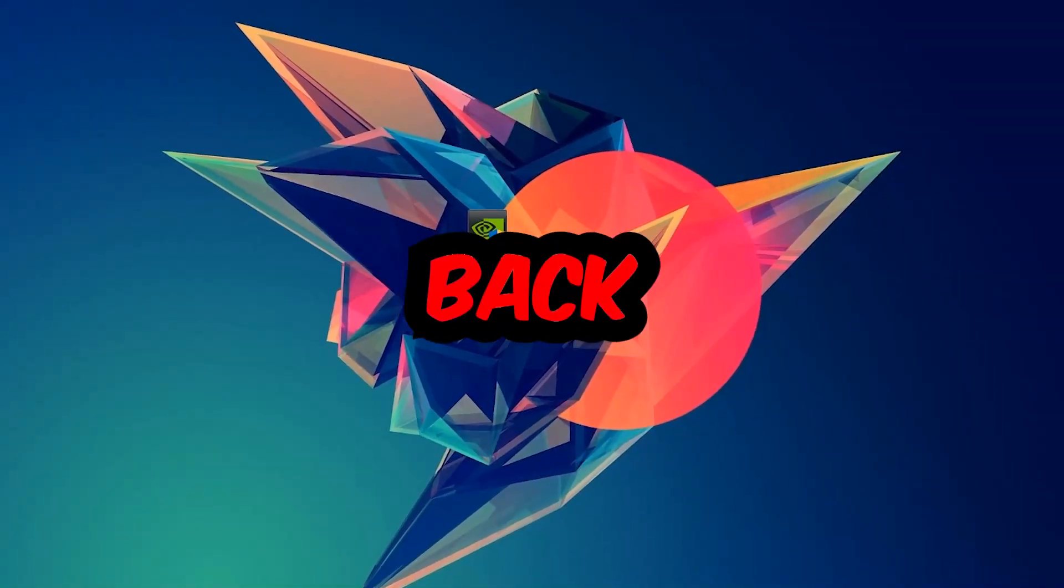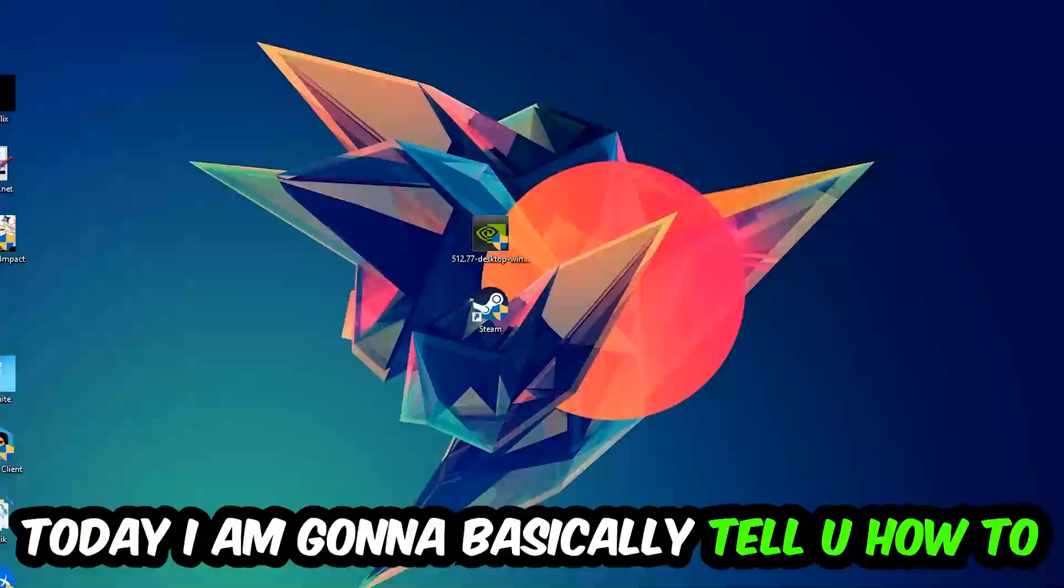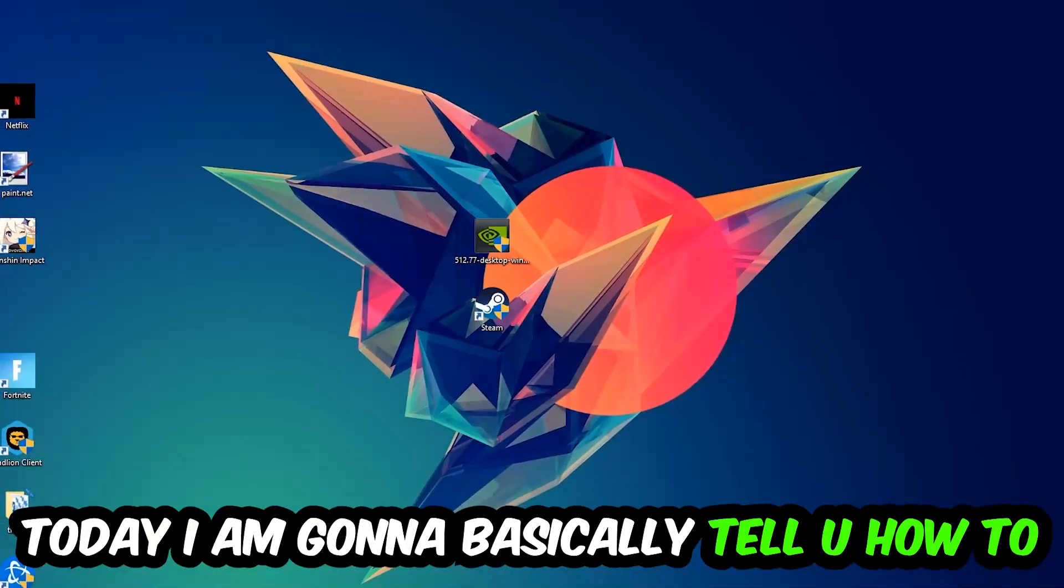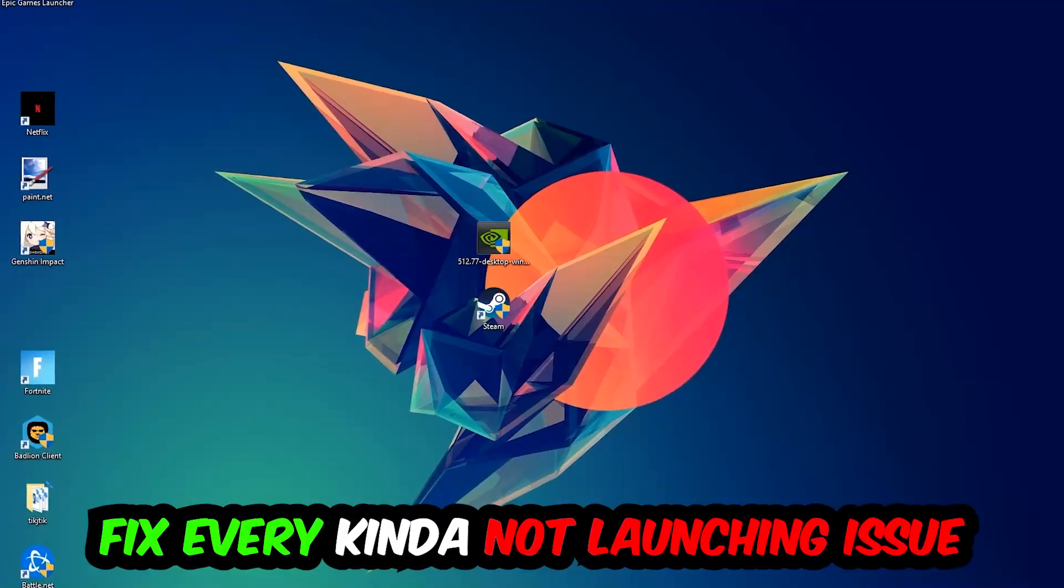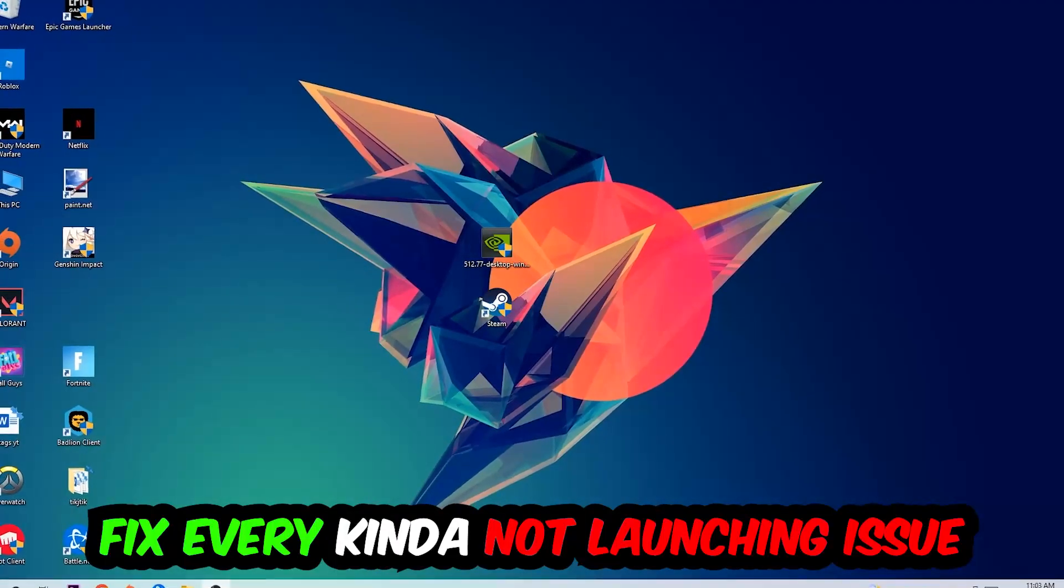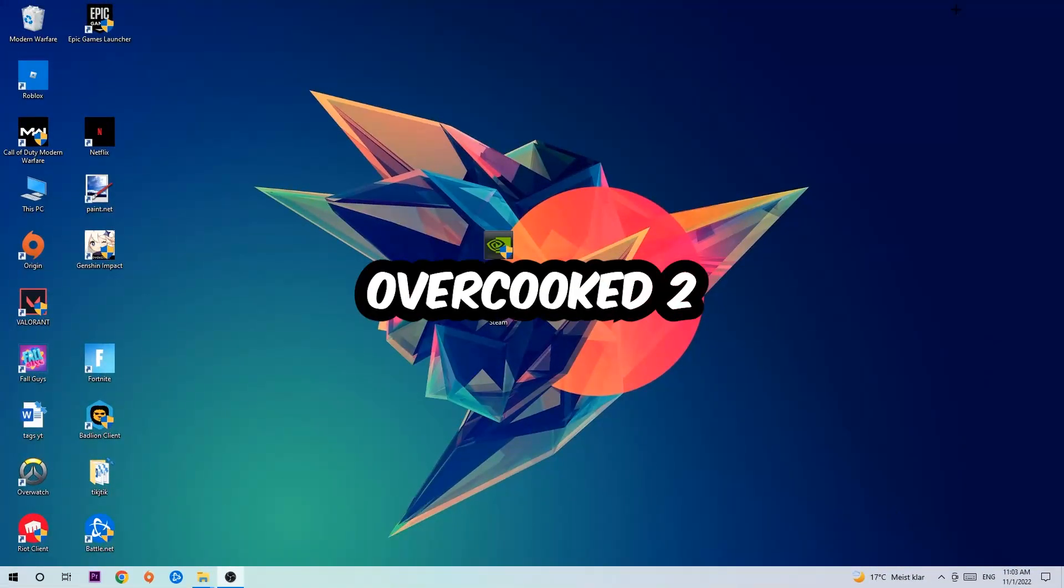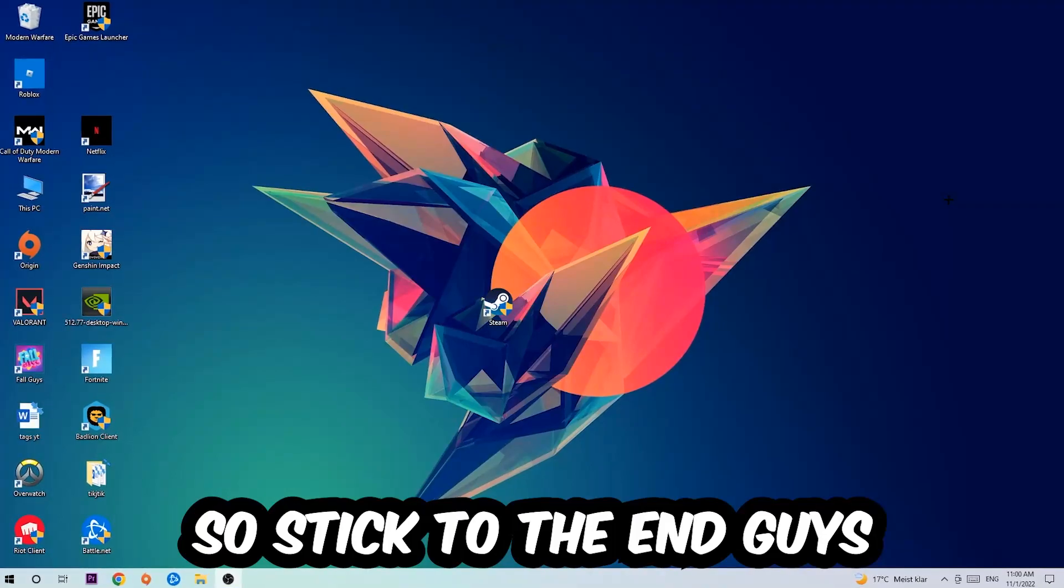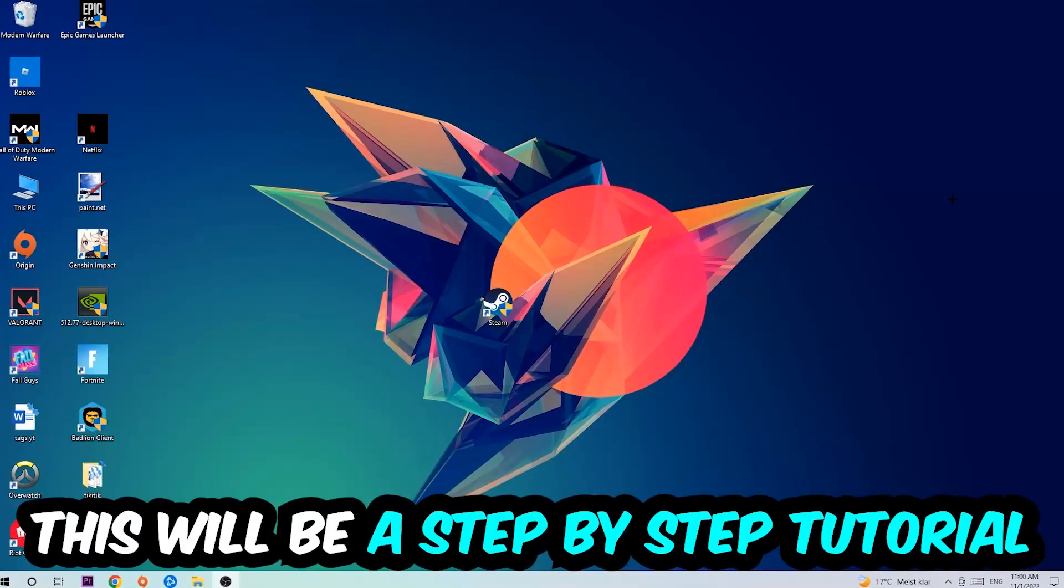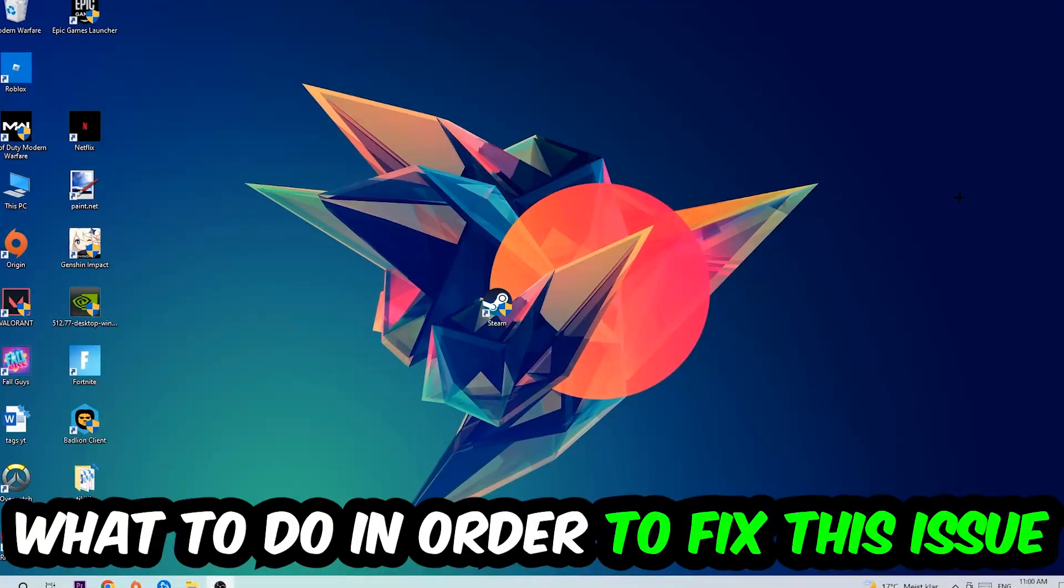What's up guys and welcome back to another video. Today I'm going to show you how to fix every kind of not launching or not starting issue you're currently having with Overcooked 2. Stick to the end guys, this will be a step-by-step tutorial and in the end you will perfectly know what to do.